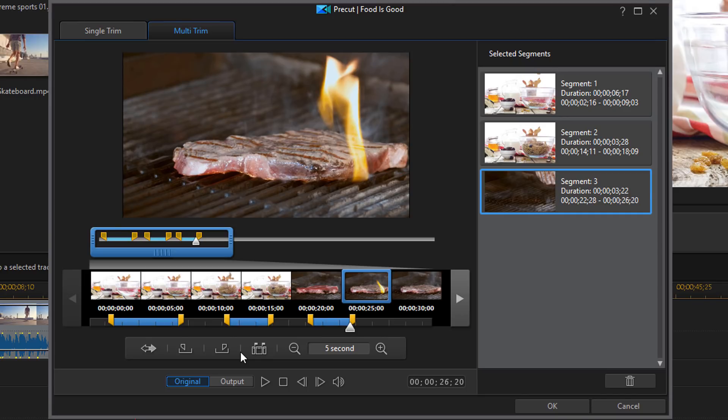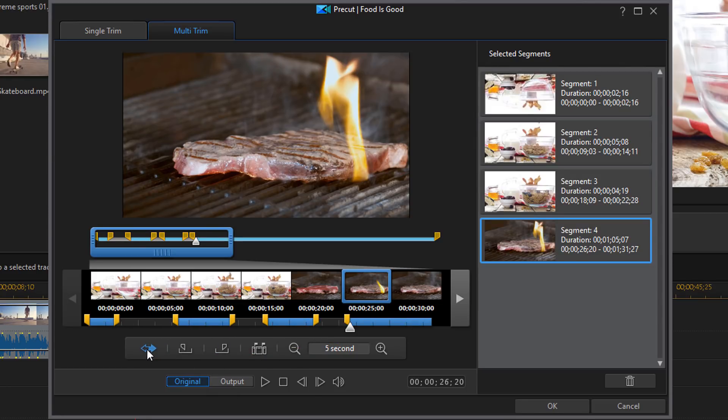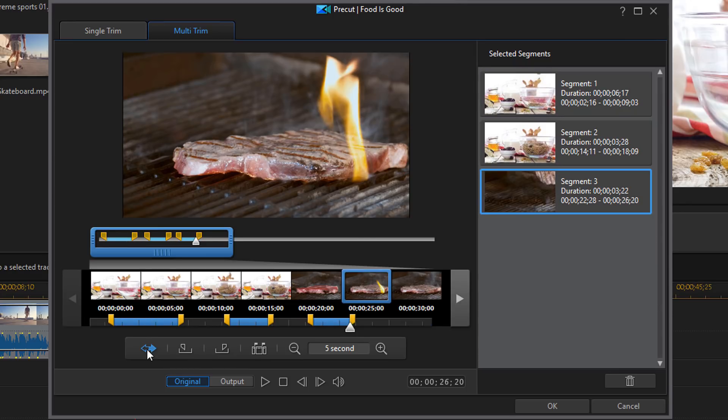Now you can invert these selections. Let's say that I want everything that's gray to be selected instead of the blue. I could just click on the invert trim results and it'll invert them and change them. I want to change it back to what I selected.